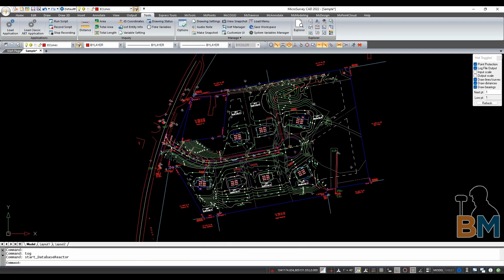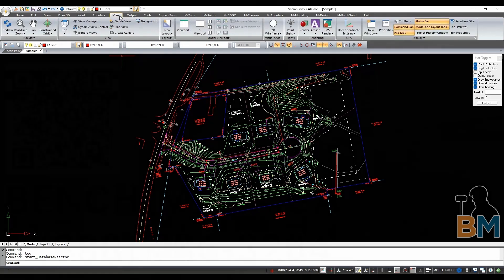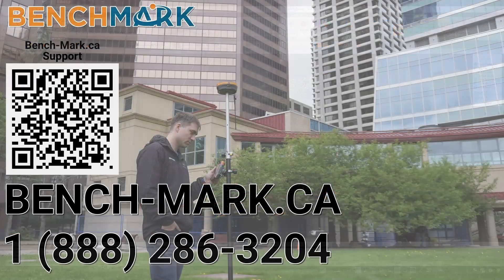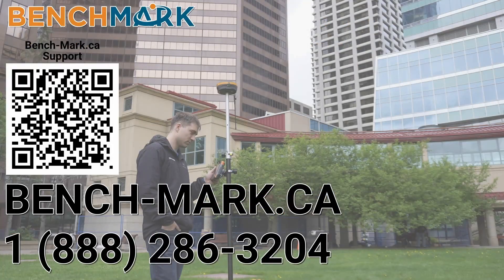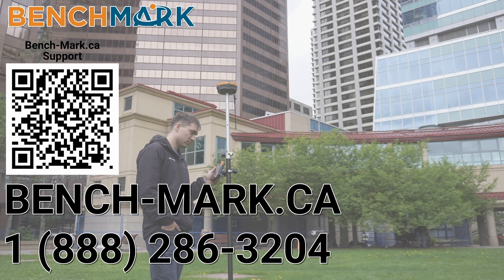And that's about it. Please consider liking and subscribing, it really helps us out. And if you have any questions about this video or about any others on our YouTube channel, please give us a call at 1-888-286-3204 or visit our website at bench-mark.ca.